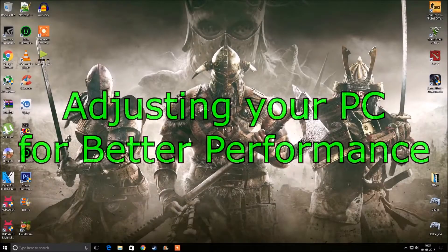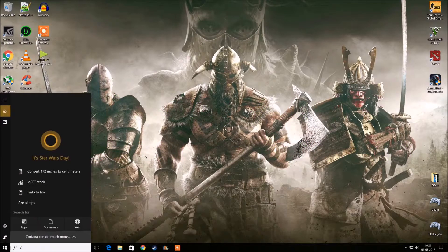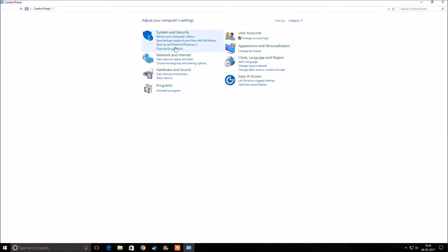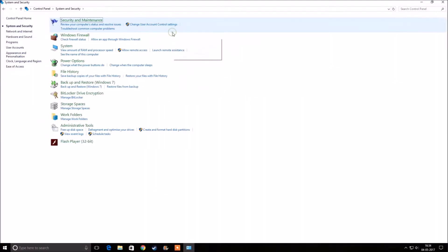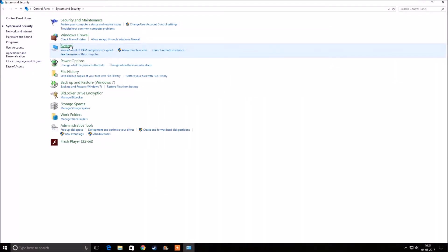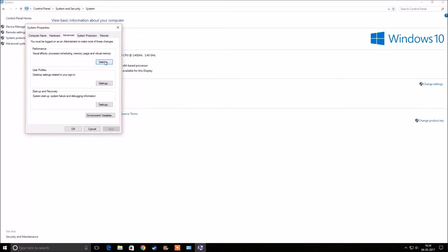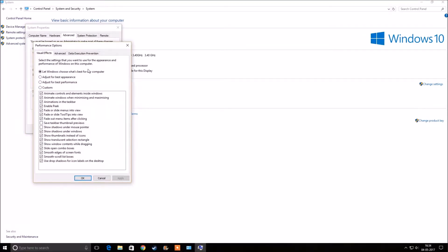The next step helps adjust your CPU for better performance. Open Control Panel, go to System and Security, then click on System and Advanced System Settings. Under Performance, click Settings and select Adjust for Best Performance. Then click Apply and OK.